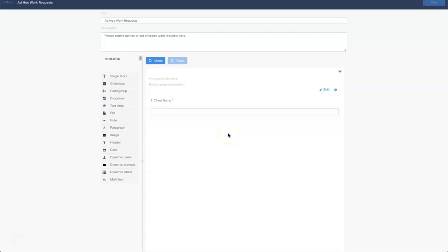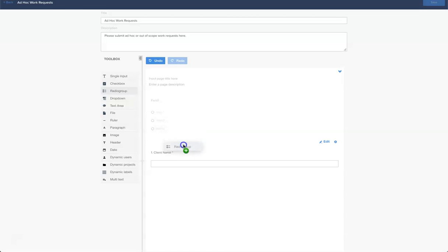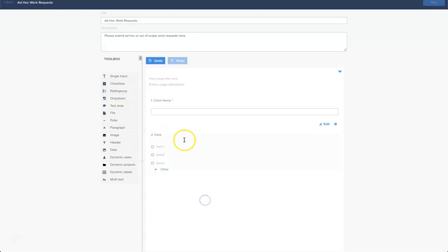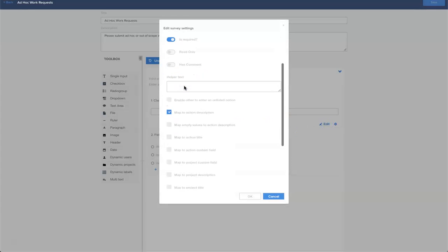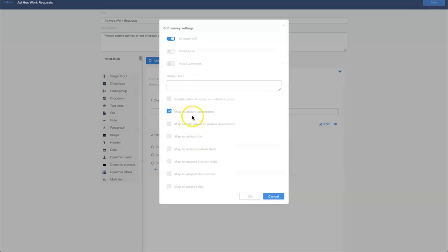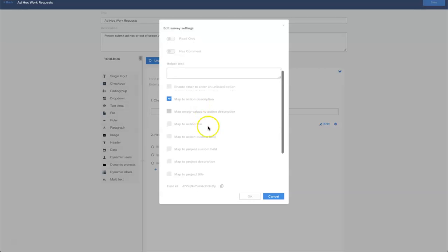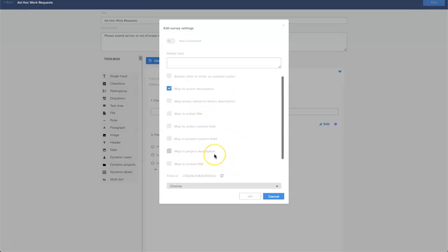The next thing I want to look at is I want to understand what line of business that this work applies to. I'm going to click the radio group and I'm going to select that and drop that here below my form. Let's edit it. It is required again. We want to map it to the action description in this instance, not the title or the project custom fields.